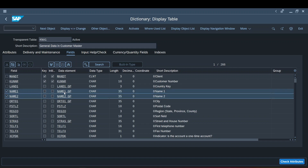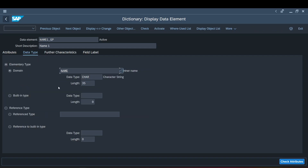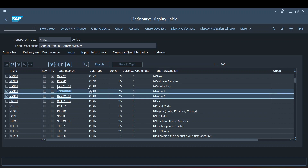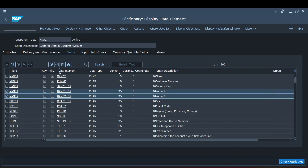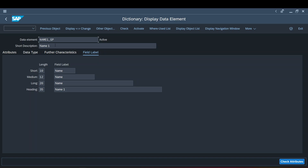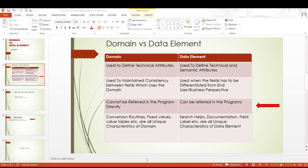For example, when I make any changes to this particular domain — say I get into this domain and change the characteristics from 35 to 36 — it will be reflected on both the fields that use this domain. So this is what I meant: domain helps us in maintaining the consistency between the fields. Whereas data elements, though they use the same domain, there are possibilities we can define different further characteristics and different field labels, and of course they have different short descriptions. So from an end-user or business perspective, it differentiates these two fields. On a fundamental level, though they have the same domain, the field is getting differentiated through the data element.